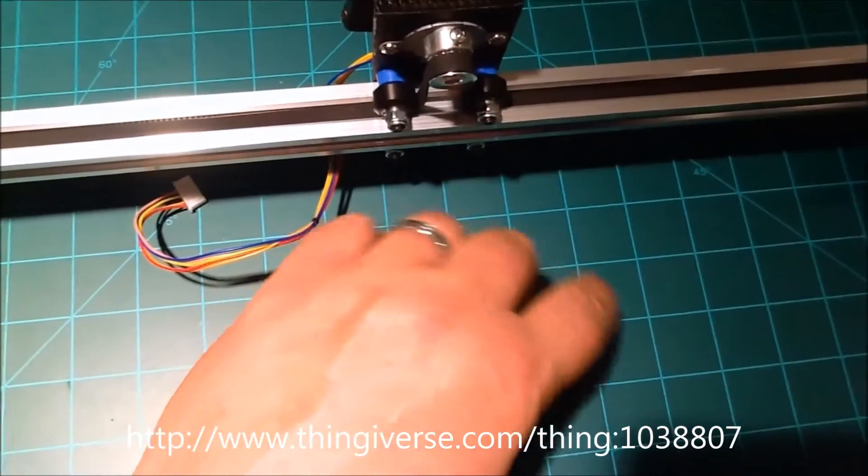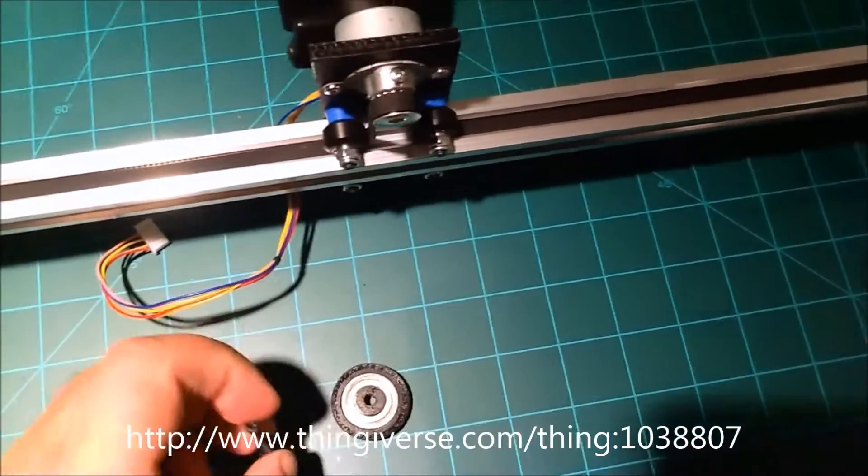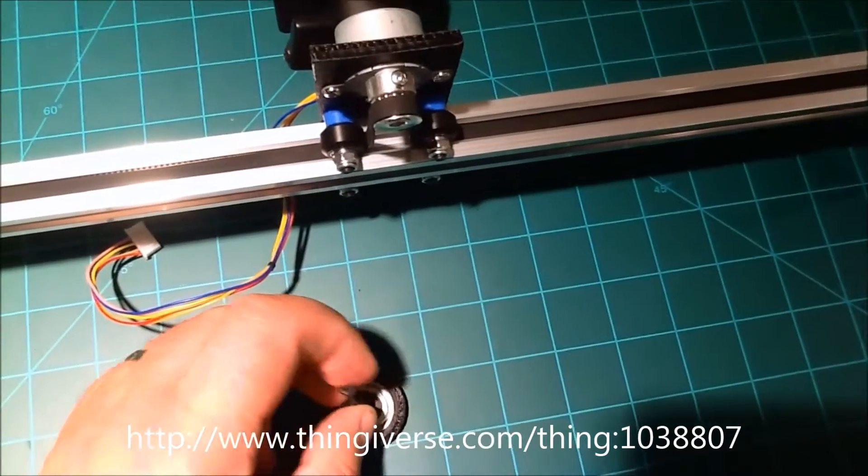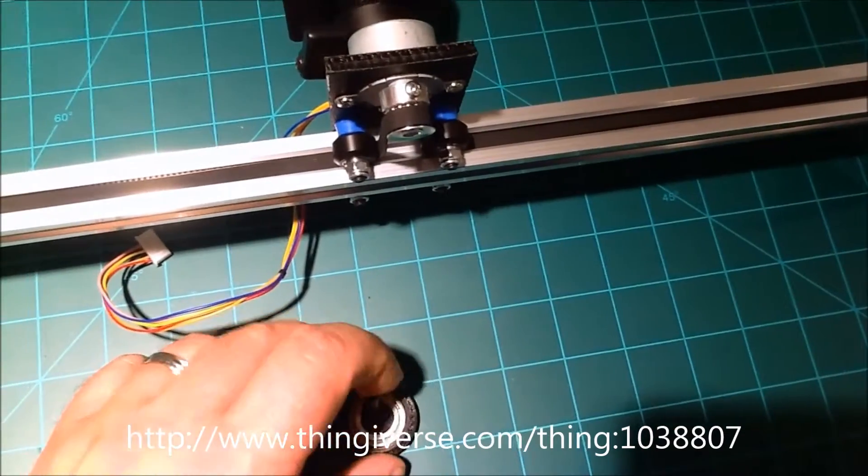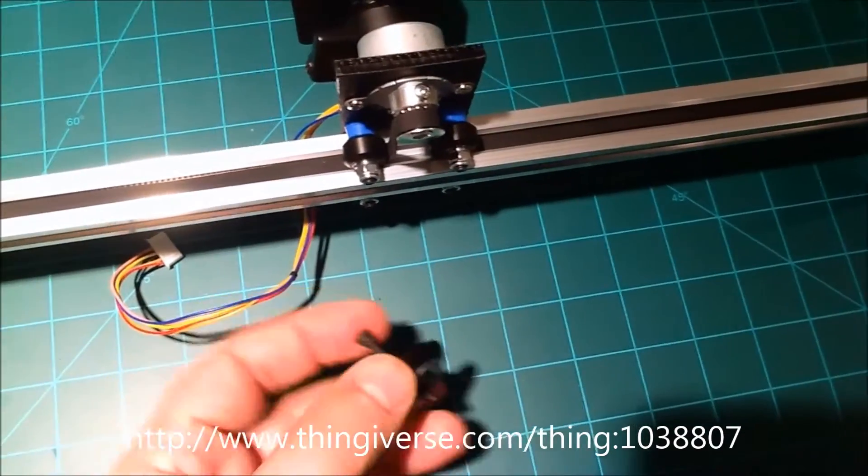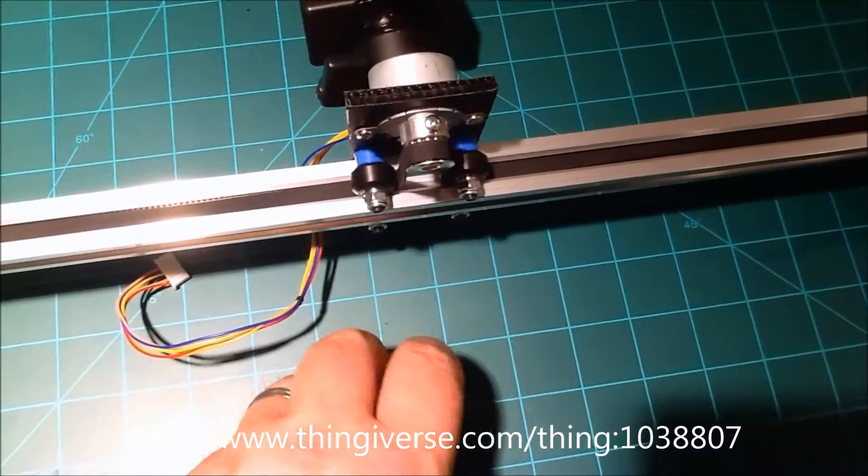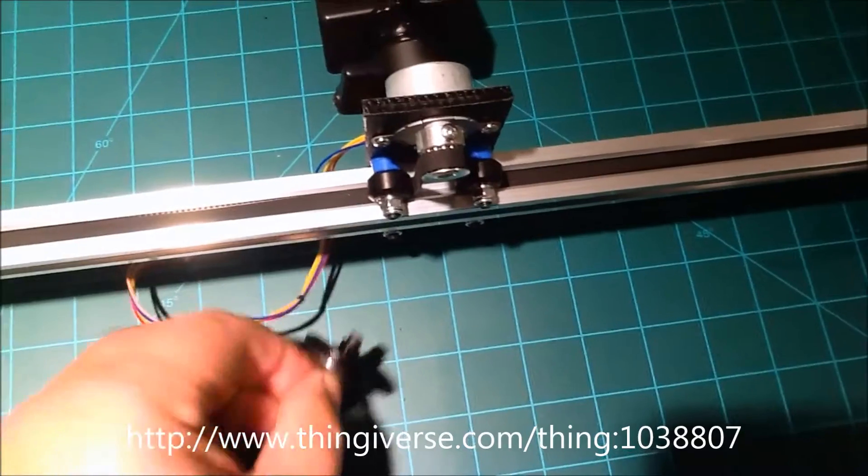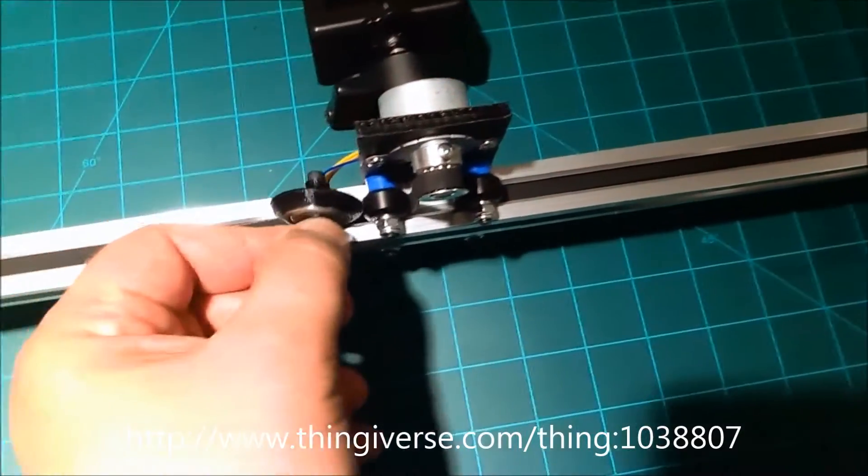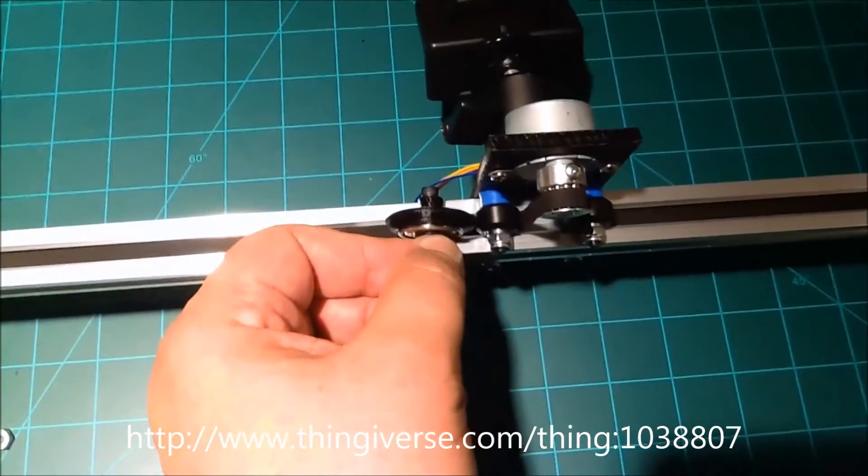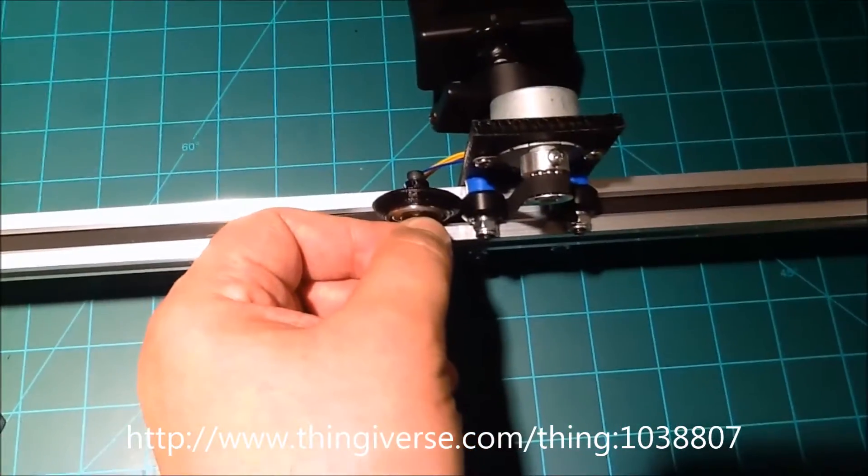And then a quarter inch, I just got a smaller bolt here to kind of hold everything together. But you can kind of see how it works, and then the idea is that fits in there like that.